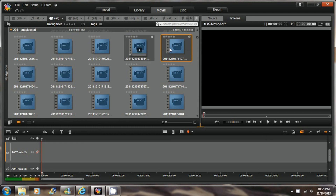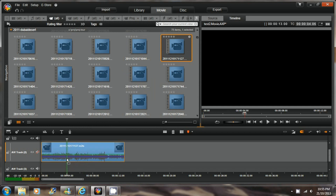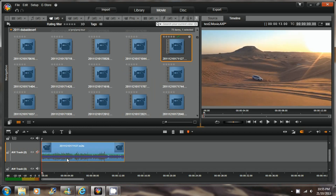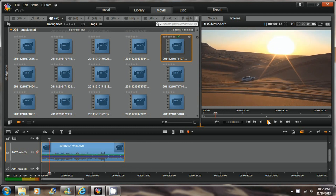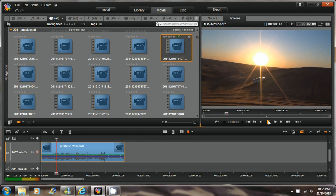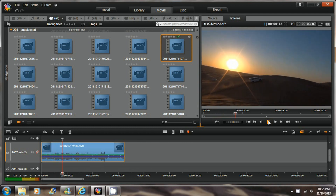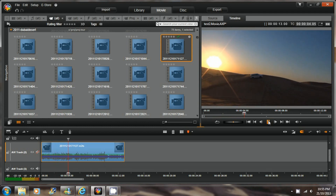This video is to show how to use speed control in Pinnacle Studio 16 to produce a slow motion effect. A sample video of 13 seconds long is used for the demonstration.